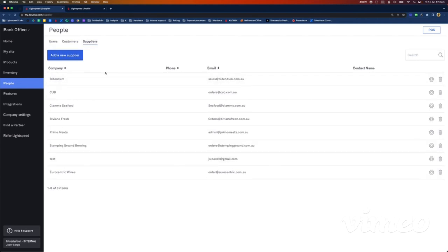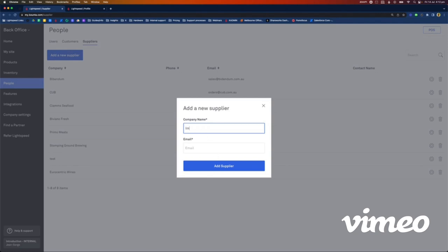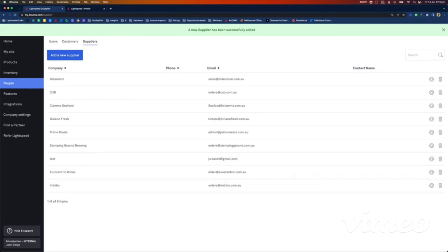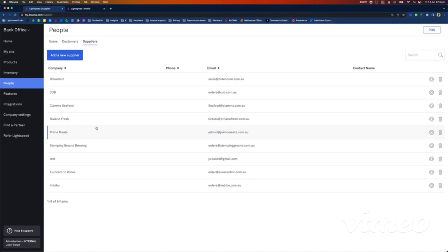I'll add Imbibo, a cool supplier we've got down here in Melbourne, Australia. You need to fill in an email address because you'll send purchase orders via email — I'll put orders@imbibo.com.au. Click 'Add Supplier.' Once you've got all your suppliers set up, you want to assign default suppliers to your products to make things a bit easier. You'll still be able to order through another supplier if needed, but having a default supplier makes life easier because most of the time you order the same items from the same suppliers, especially for beverage.